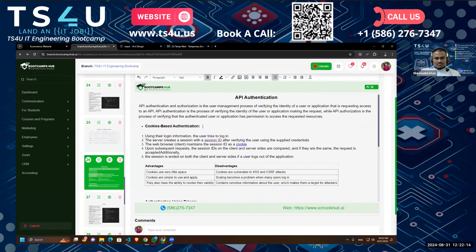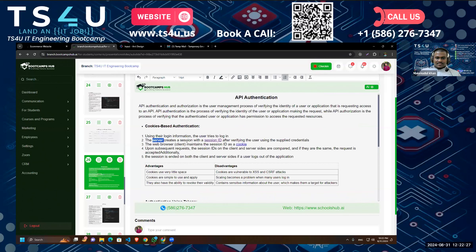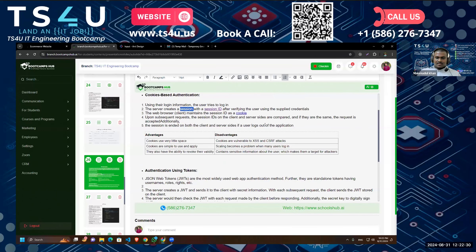For API authentication you can use cookie-based authentication. Cookies are sent to the server with each API call if set up properly. For example, when a user tries to log in, the server creates a session with a session ID after verifying the supplied credentials. We store this session ID in our cookie. On subsequent requests, the session IDs on the client and server are compared — the cookie is sent to the backend and the backend handles authorization and verifies the user. The session ends both client and server side if the user logs out.